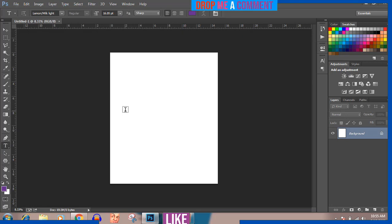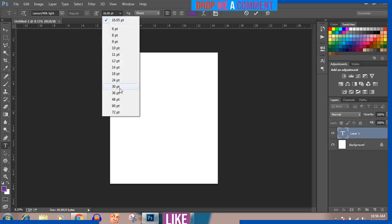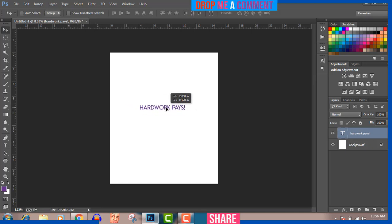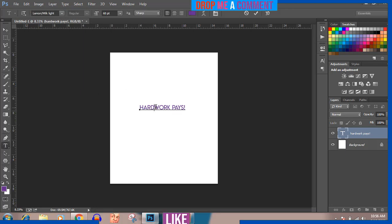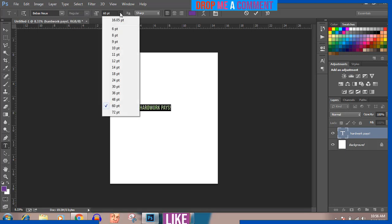This is going to be a simple text design — not complicated. I never make complicated t-shirt designs. Always make sure your designs are super easy to work with and not complicated. I'm going to highlight the text with Ctrl+A, and I'll use the font called Bebas Neue. That's the font I want to use.